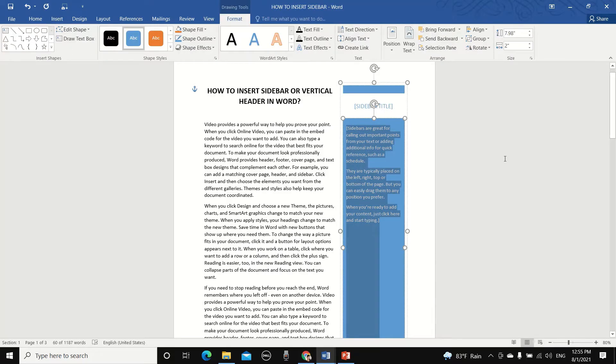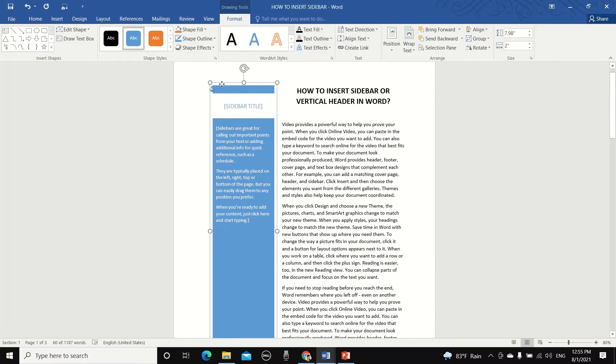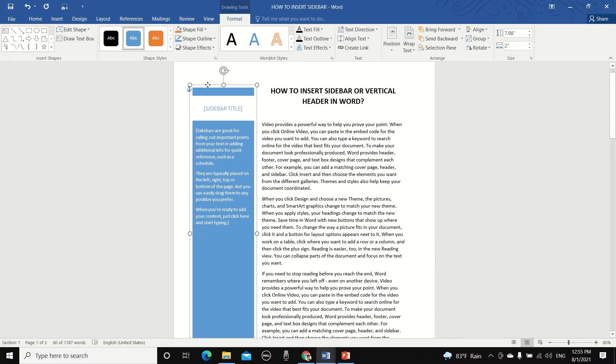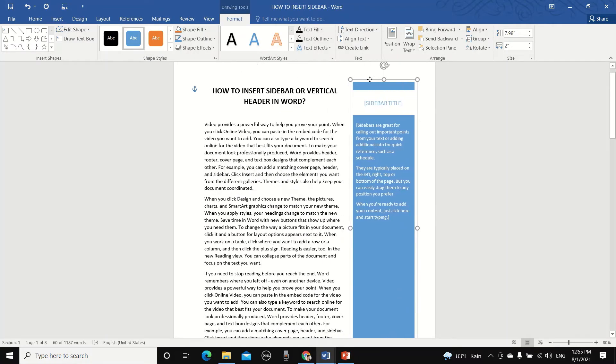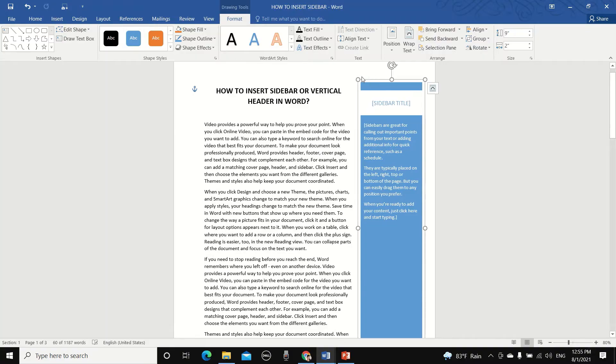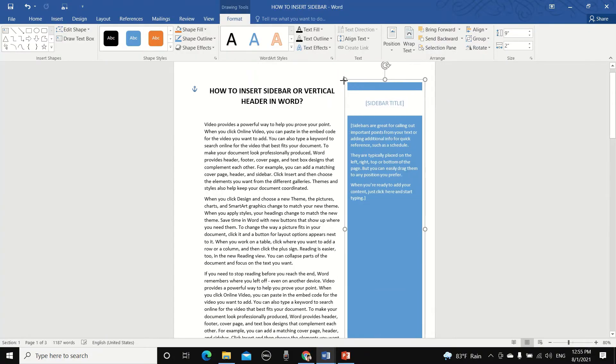And what if you need to move it around? No worries. Just double-click on the sidebar and then move it to the desired position. You can also make it bigger or smaller by clicking on the top right or left corner and then adjusting it accordingly.